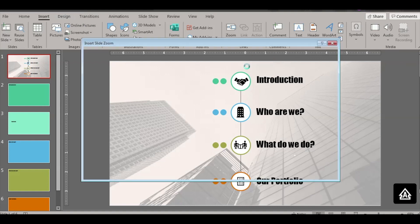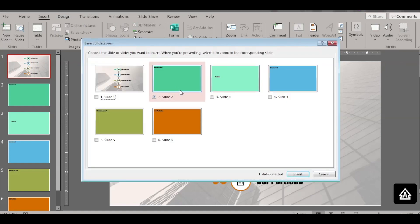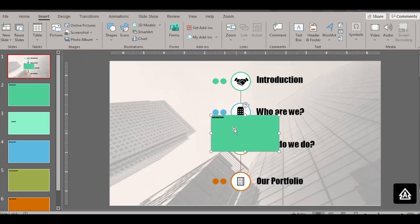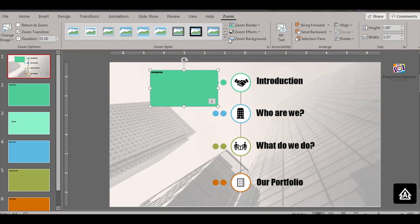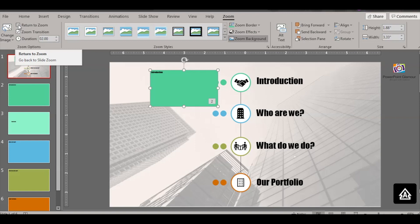Go to Insert, then Zoom, and Slide Zoom. Click on slide 2 and click Insert — you'll have the slide inserted. Then go to the Zoom menu, click Zoom Background, and on the left click Return to Zoom. Also set the duration to 2 seconds.